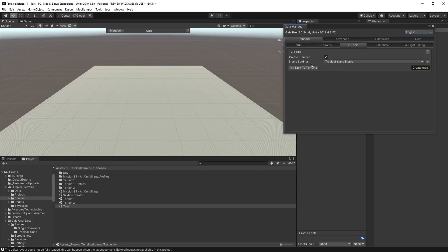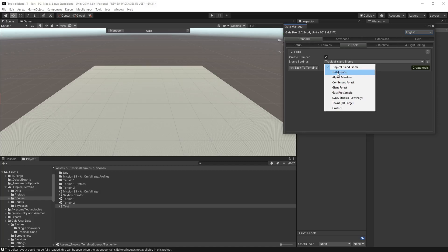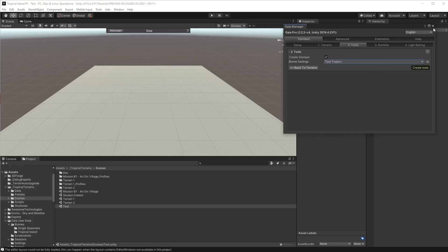Now in the Gaia manager we can go to tools and if we expand the biome section we can see there is our test tropics. Now of course we could use the Gaia manager to create it, but let's see the other way that we would do that.